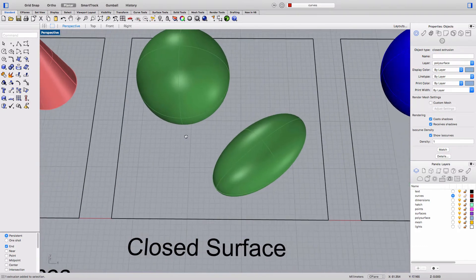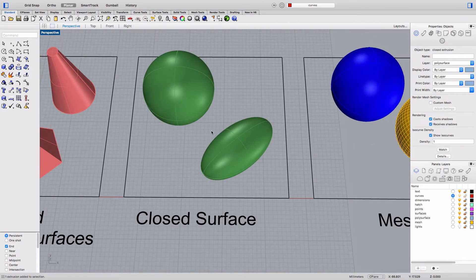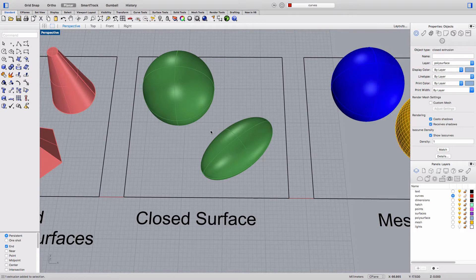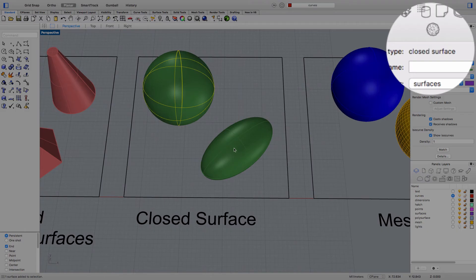The next object we see here is an example of a closed surface which means it's a single surface wrapped around itself to create a solid.